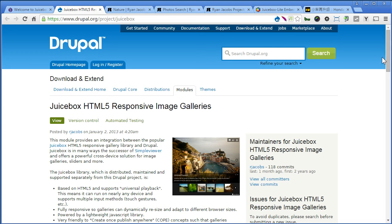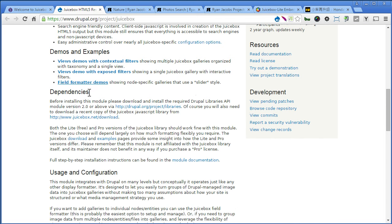Before installing this module, you need to install another required module called Libraries API. Scroll down under dependencies and make sure you install library module version 2.0 and above, else you can't enable the Juicebox module.